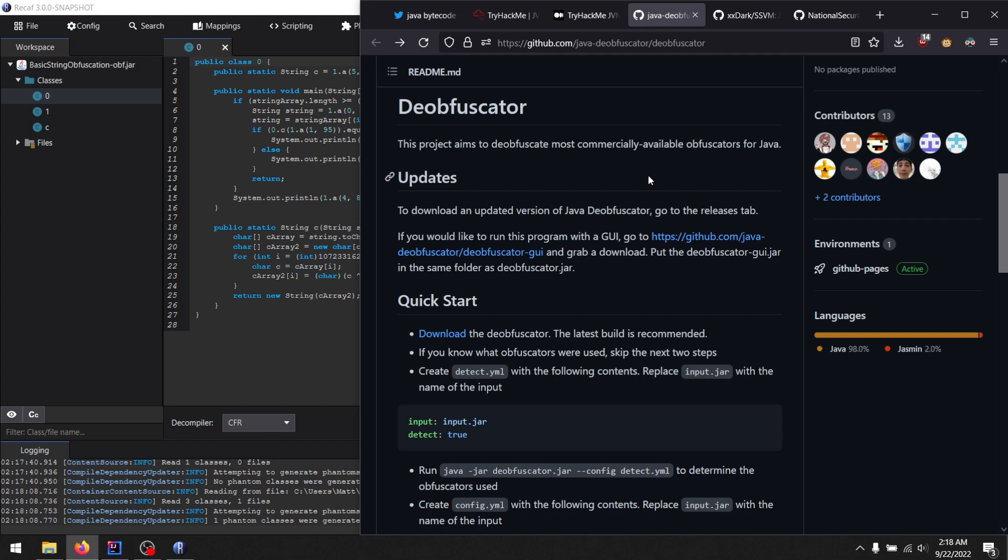Problem is, at the time that this challenge is released, it did not have a Binskir transformer. It didn't have pattern recognition for that, so it wasn't able to deobfuscate it. And I don't think it still does, I don't think it has one yet either.